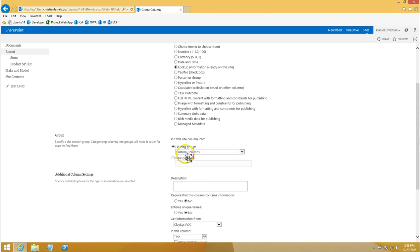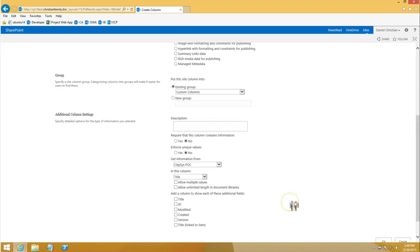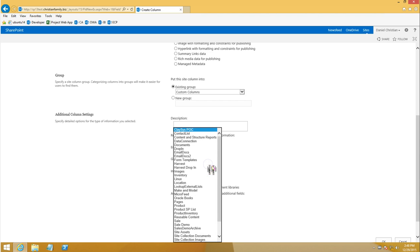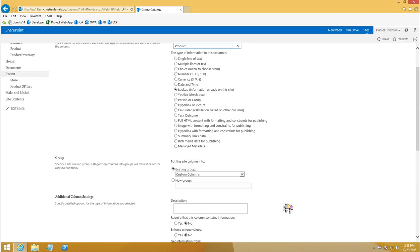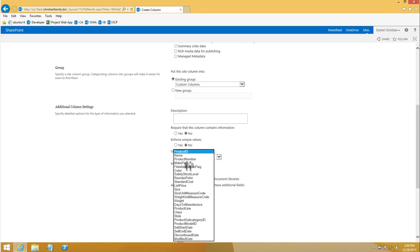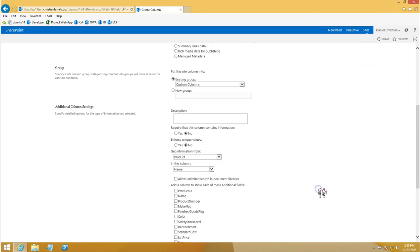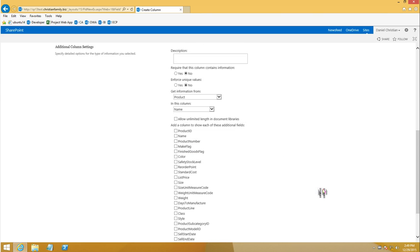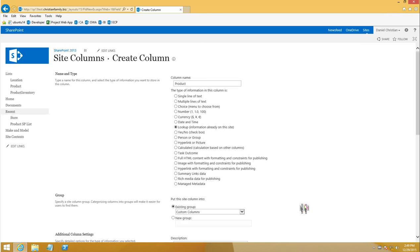I'm going to keep it in the existing groups, which is the custom columns. That just makes it easier for me to find when I'm looking for it, but you can put that in any of the groups that you see fit. I know that this column is in the product list and the name for the column is the name. So the list is product and the column name is name, but the site column I'm going to call product.